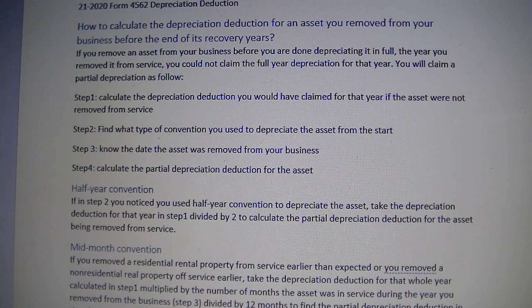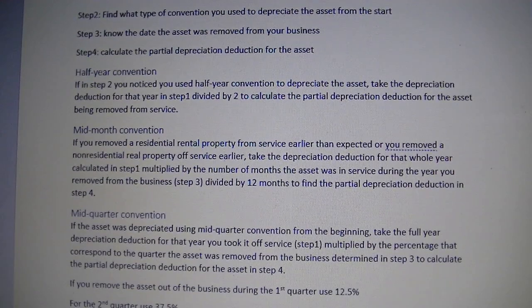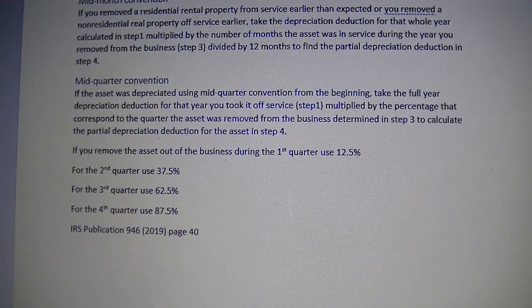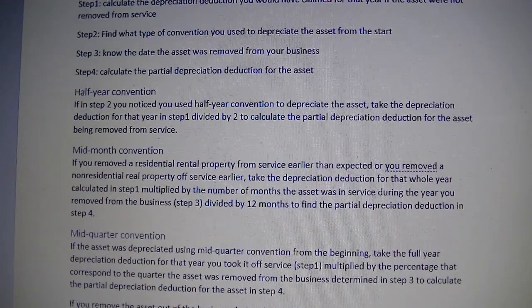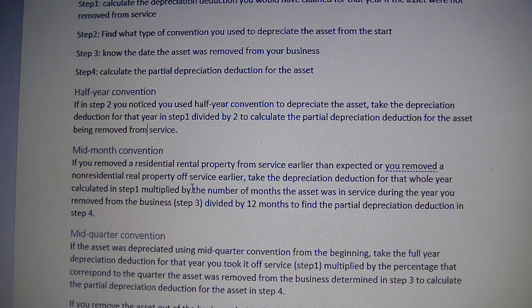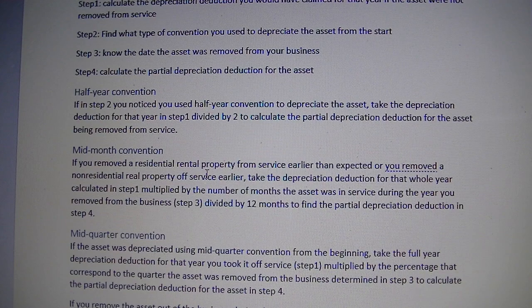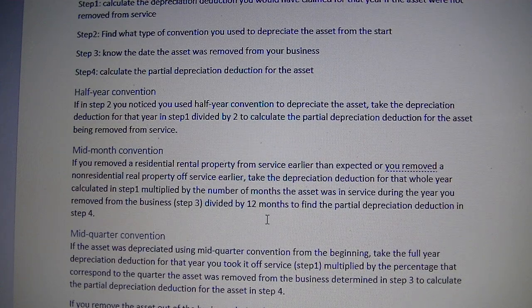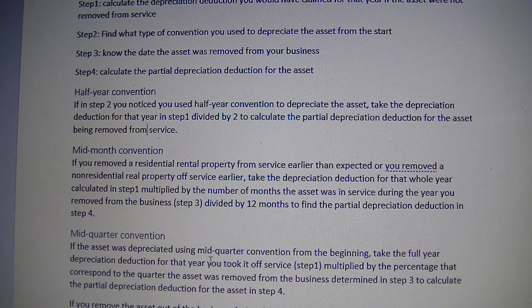For mid-month convention, which applies to residential rental properties and non-residential real properties: if you remove a residential rental property or non-residential real property from service early, you will take the depreciation deduction you should have claimed that year, multiply by the number of months the asset was in service during the year you removed it from business, divided by 12 months, to find the partial depreciation deduction.